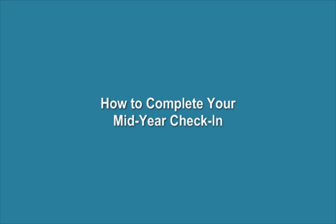How to complete your Mid-Year Check-In. You can follow along with the Mid-Year Check-In PDF How-To Guide. Please note that there may be slight differences in the wording of your Mid-Year Check-In and the one we are about to complete.